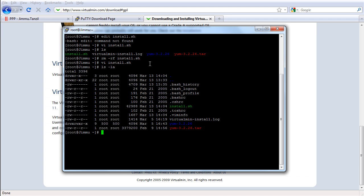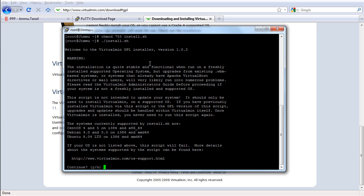We're going to run that file now. Before we run it, let's make it executable first — we're going to change the mode to 755 for install.sh. Now let's run it: type dot-slash install.sh and press Enter. It's going to give you a notice that it will install the Virtualmin control panel into your VPS. Just hit Y for yes and hit Enter.